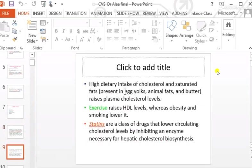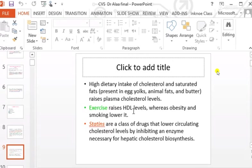High dietary intake of cholesterol and saturated fats — like those in egg yolk, animal fat, and butter — raises plasma cholesterol levels. Exercise raises the level of HDL, which provides protection against atherosclerosis. On the contrary, obesity and smoking lower HDL levels.